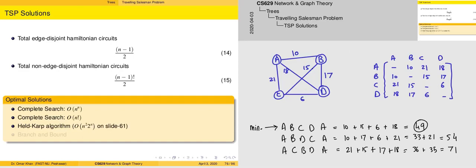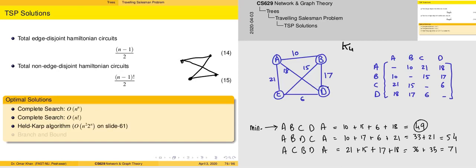Considering that we have a graph of four vertices ABCD where the weight is given between each of the vertices, we also have an adjacency matrix on the right hand side. Since this is a graph K4, we have three non-edge disjoint Hamiltonian circuits possible. We find that ABCDA represents a tour of minimum cost, and now we are going to formulate the technique of dynamic programming to obtain the same solution.